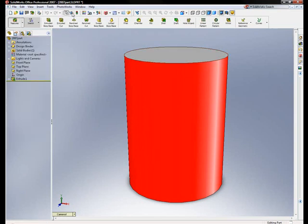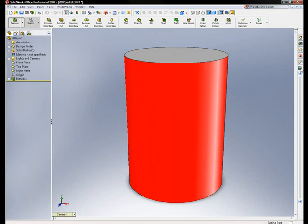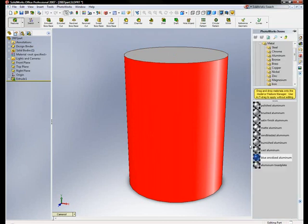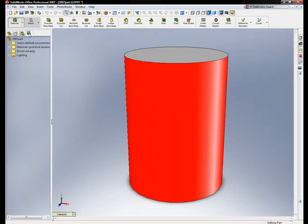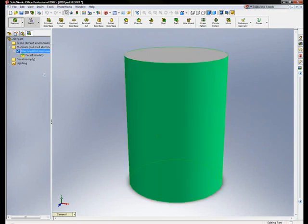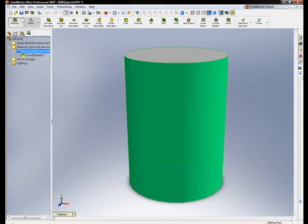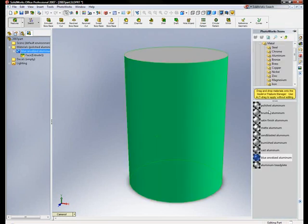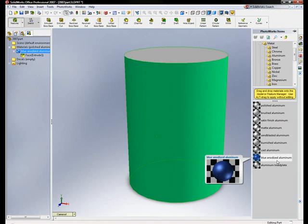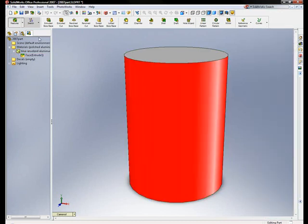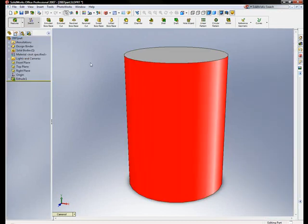There was also similar functionality, as you may know, for textures. And then, the other thing I did is, I've got PhotoWorks on, and I put blue anodized aluminum on this face by dragging and dropping blue anodized aluminum onto that reference.